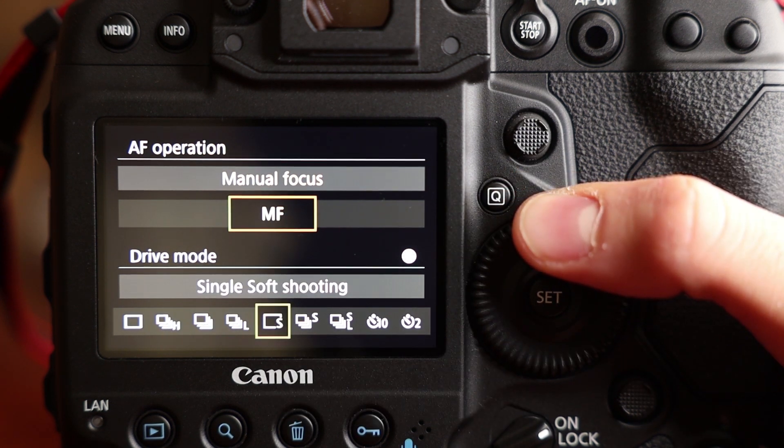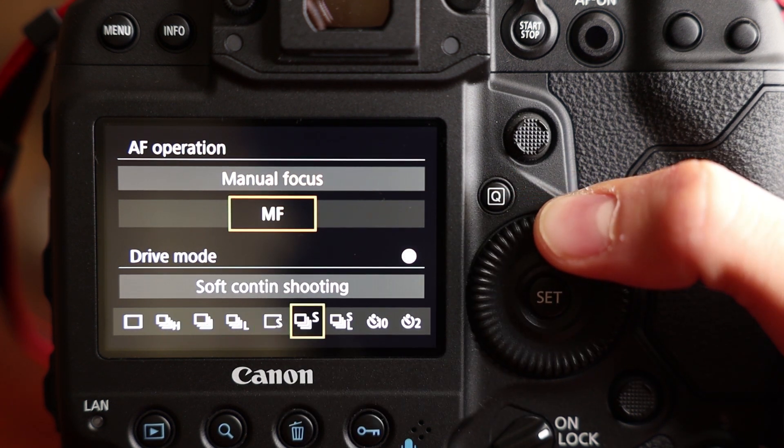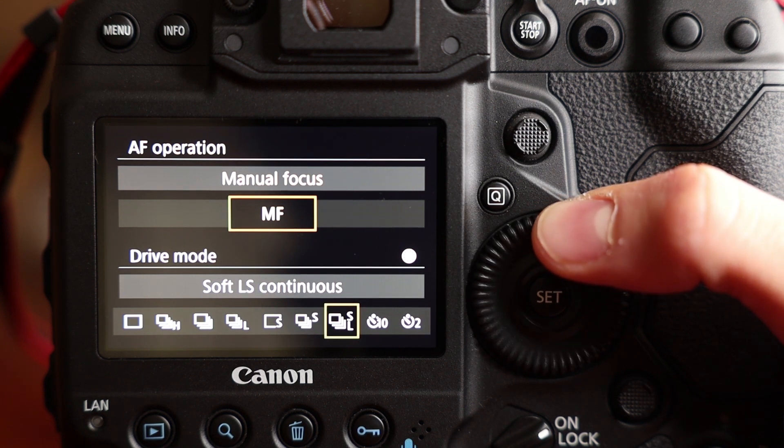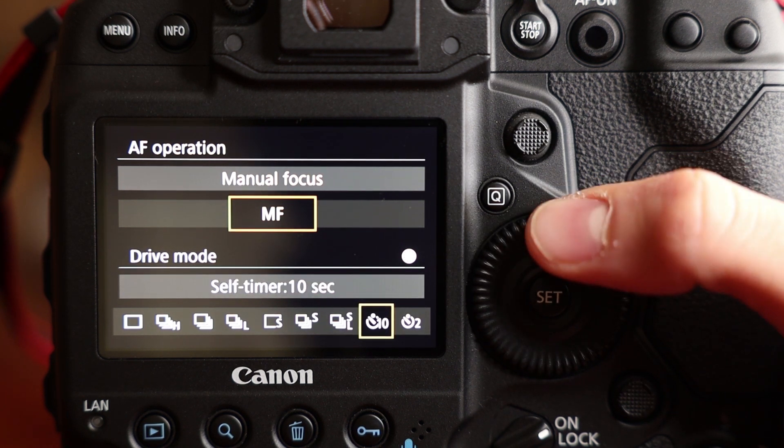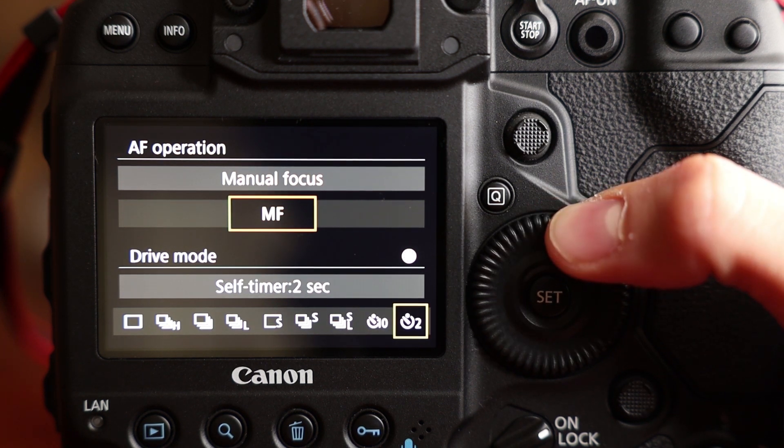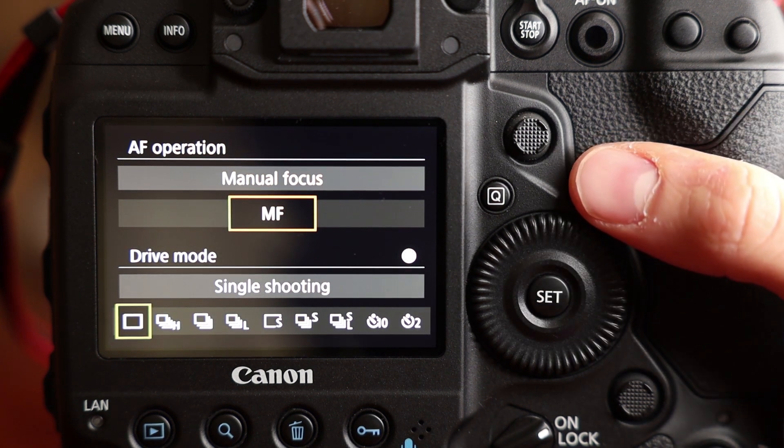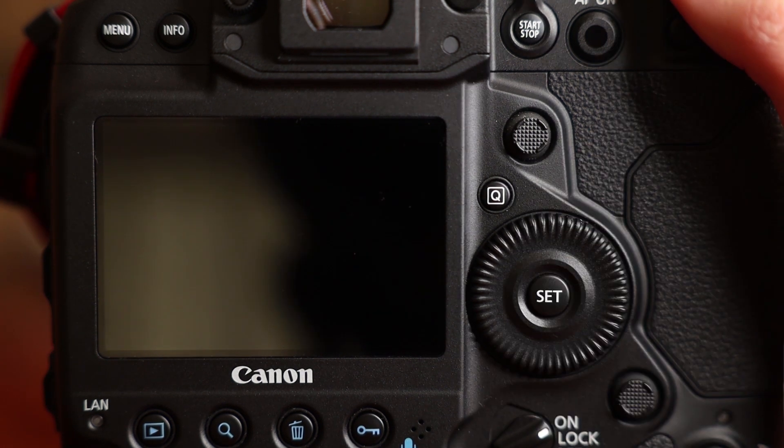Then you will see single soft and single continuous shooting modes. And also there is a special one, soft low speed continuous. Self timer 10, self timer 2 seconds. And now we are starting with the dry mode here.